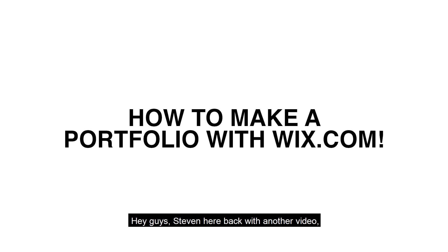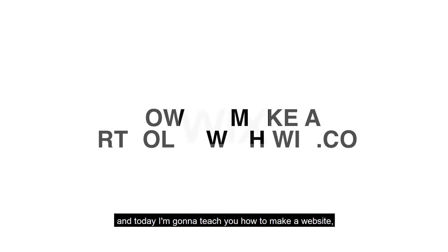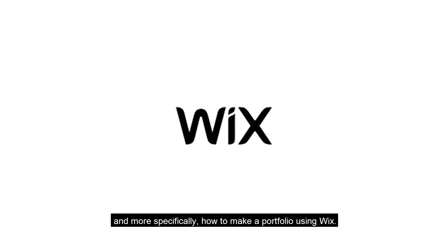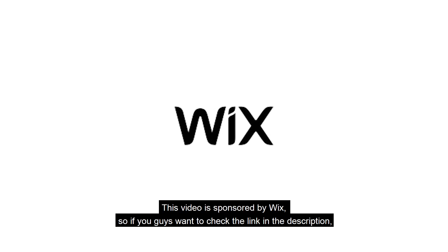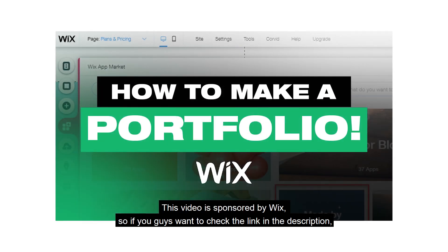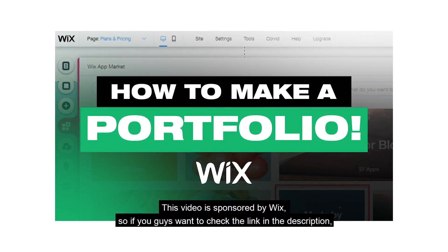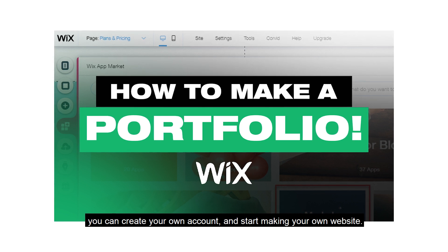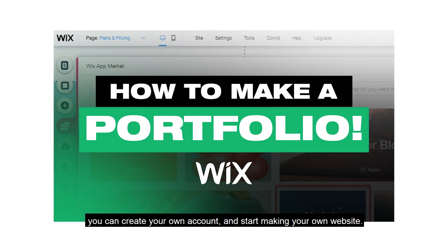Hey guys, Stephen here back with another video. Today I'm going to teach you how to make a website and more specifically how to make a portfolio using Wix. This video is sponsored by Wix so if you guys want to check the link in the description, you can create your own account and start making your own website.